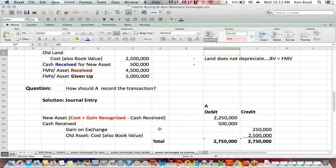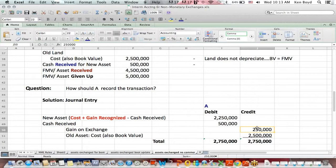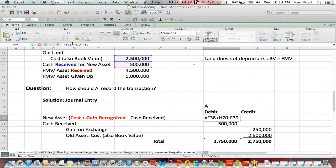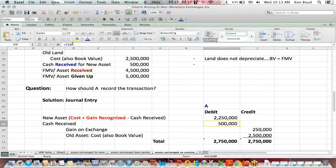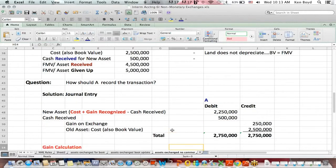I'm going to scoot up here just a little bit so we can see the original data. Two things going on. First of all, we're recognizing a gain on exchange. And secondly, the way we record the value of the new asset is different than we've seen before. We take the cost of the new asset, $2.5 million, plus a gain recognized that I'll get to in a minute, less the cash received, which is half a million.